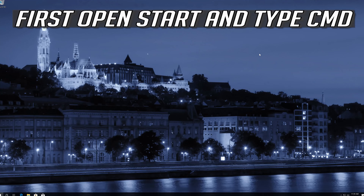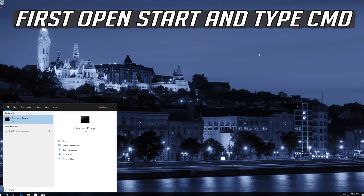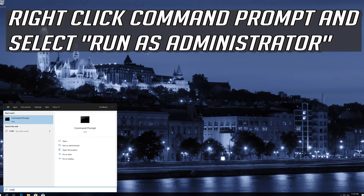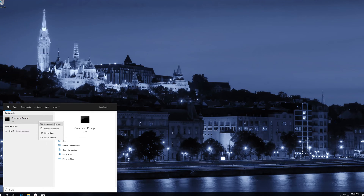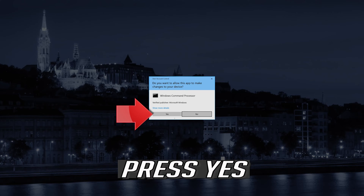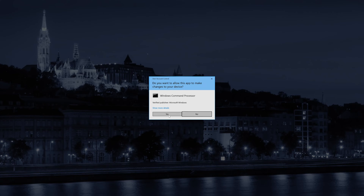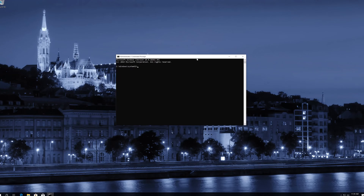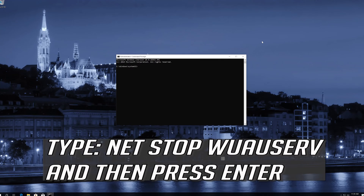If that didn't work, first open Start and type CMD. Right-click CMD Prompt and select Run as Administrator. Press Yes.